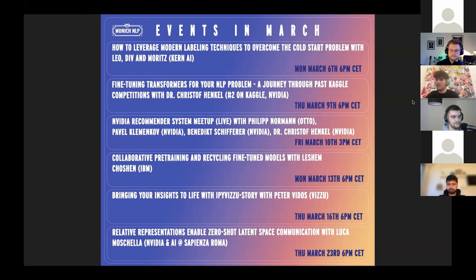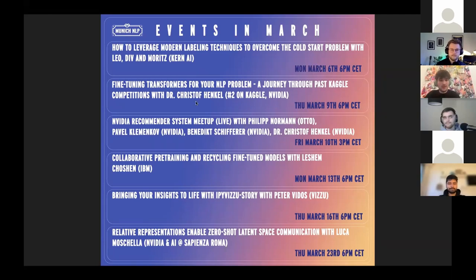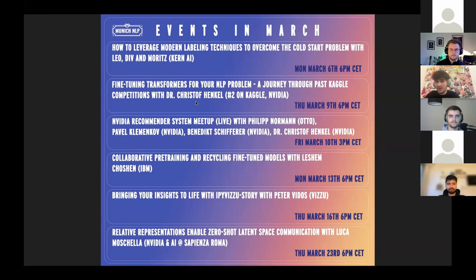Thank you everybody for coming. Before we start, I just want to show our event calendar for this month. The first one is the one you're currently looking at, and then we have two live events, and at least one of them is going to have free pizza.